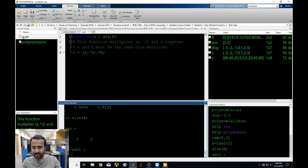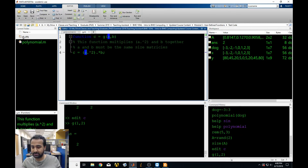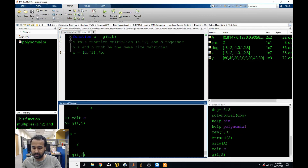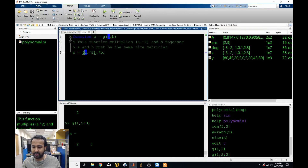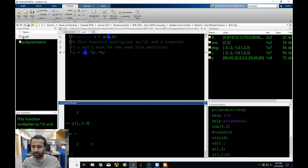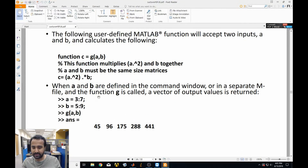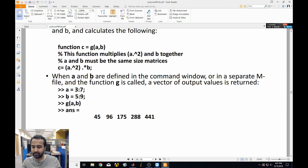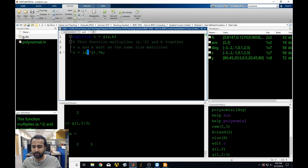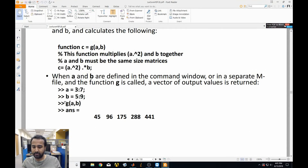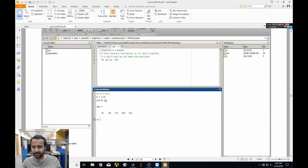Let's test this out. If I gave it 1 and 2, we get 2 — because 1 squared times 2 is 2. If I gave it 1 and the vector [2, 3], MATLAB gives 1 squared times 2 and 1 squared times 3. They also showed using both a and b as vectors — a as [3 to 7] and b as [5 to 9] — and because we used element-wise operators with the dot, MATLAB reported back a vector. So we gave multiple inputs and got multiple outputs.